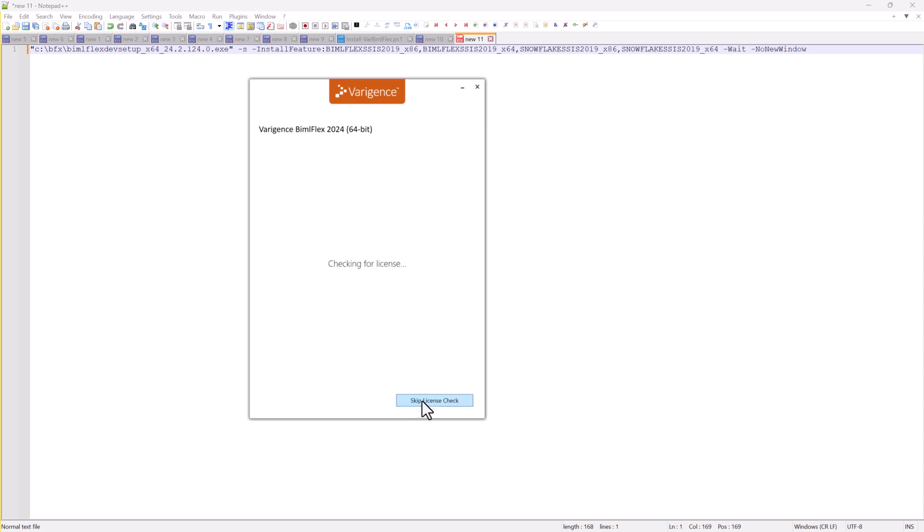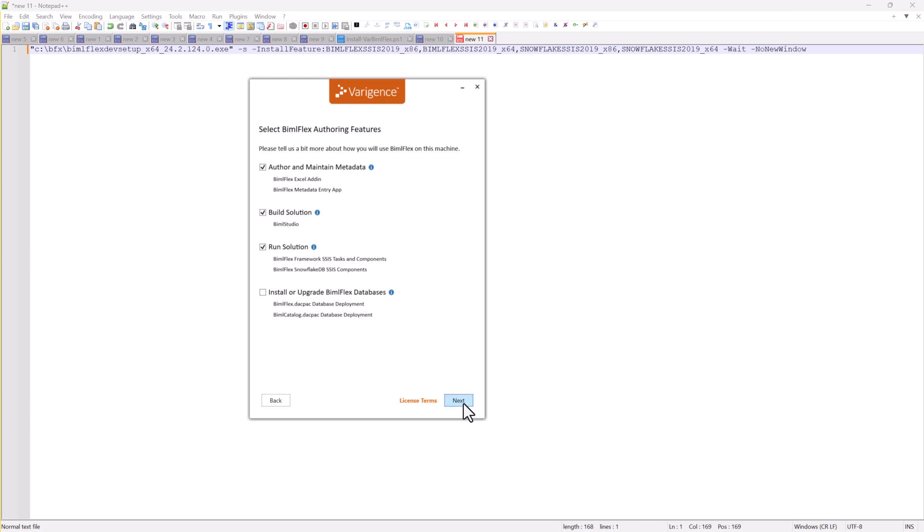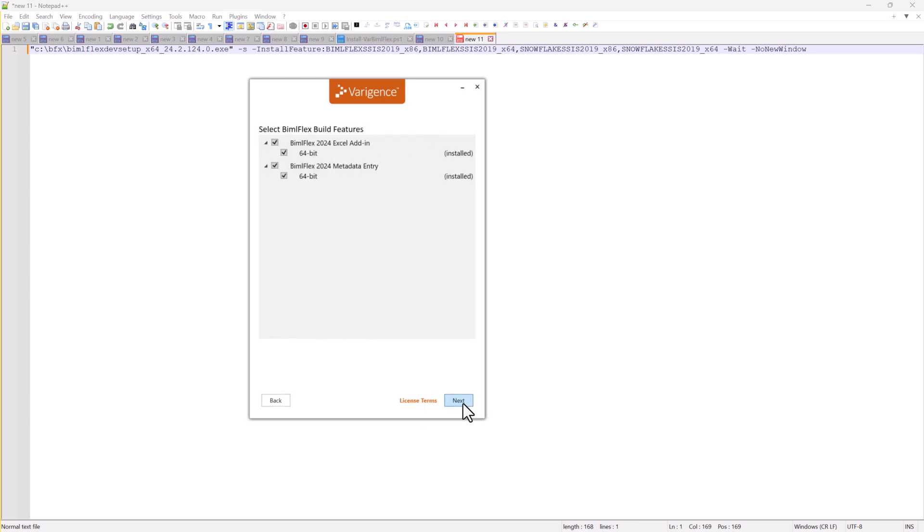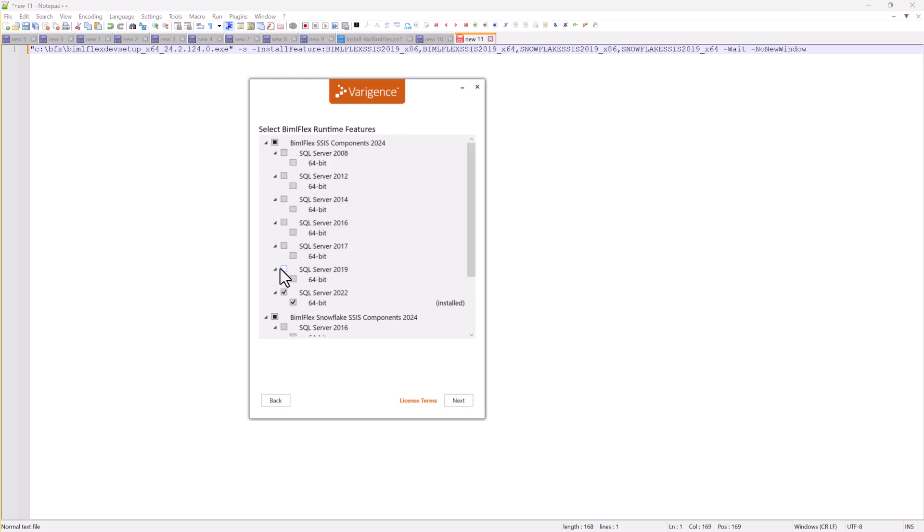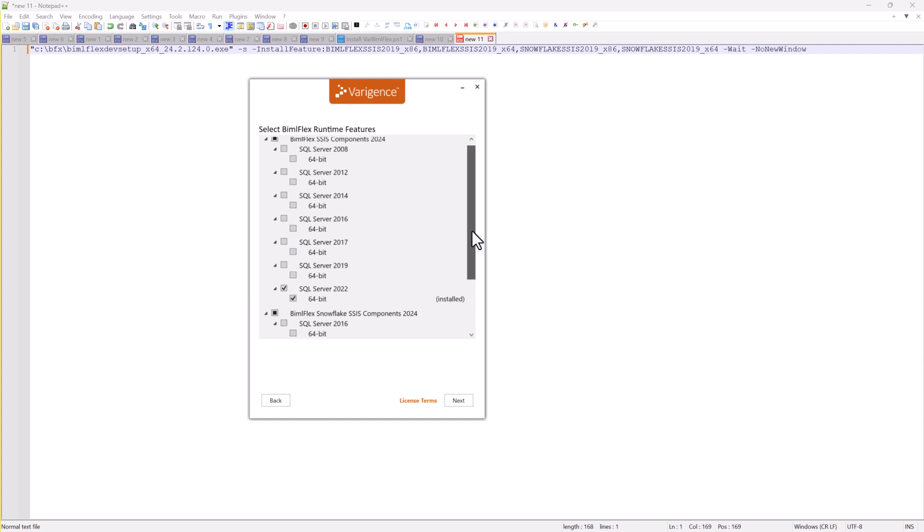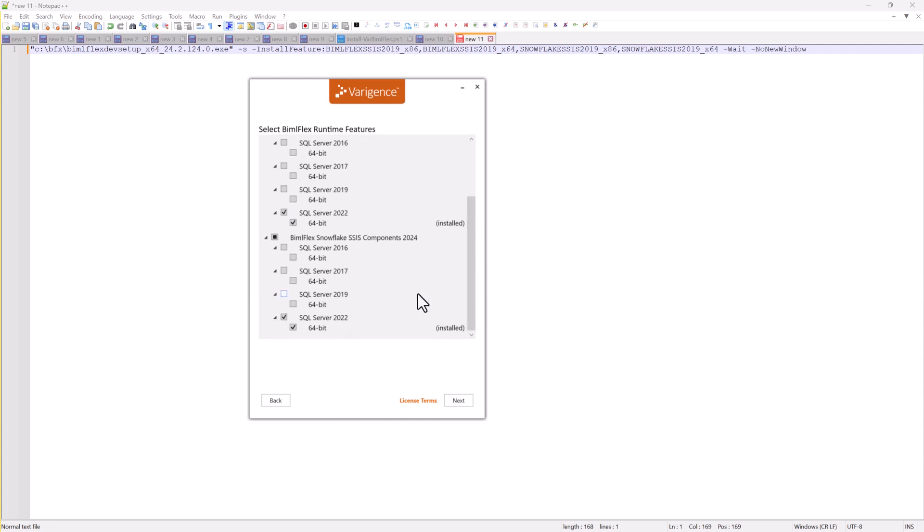If I go into the installer and I wanted to add, let's say, SSIS component 2019, I can either go into the installer manually and click here and it'll say it'll install, or I can run a command line.